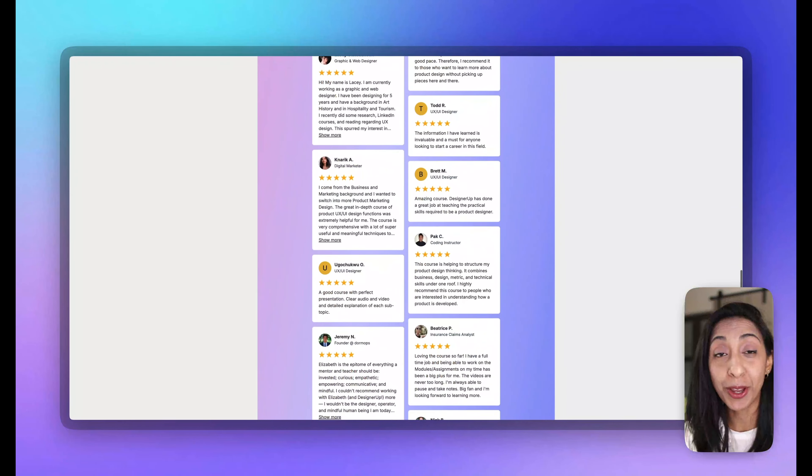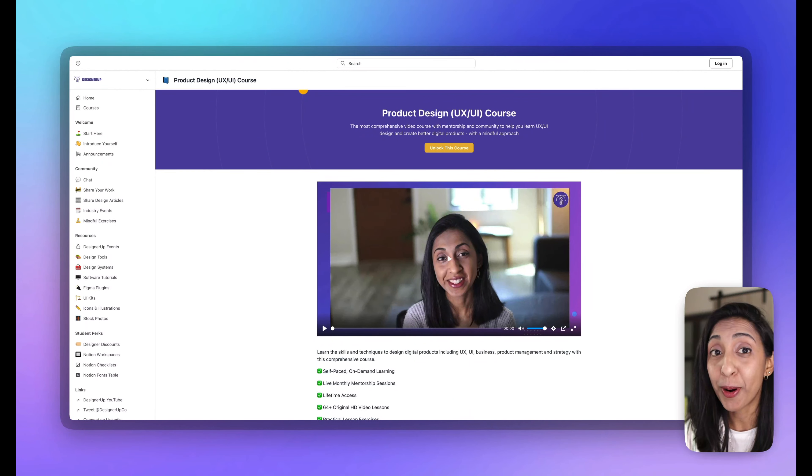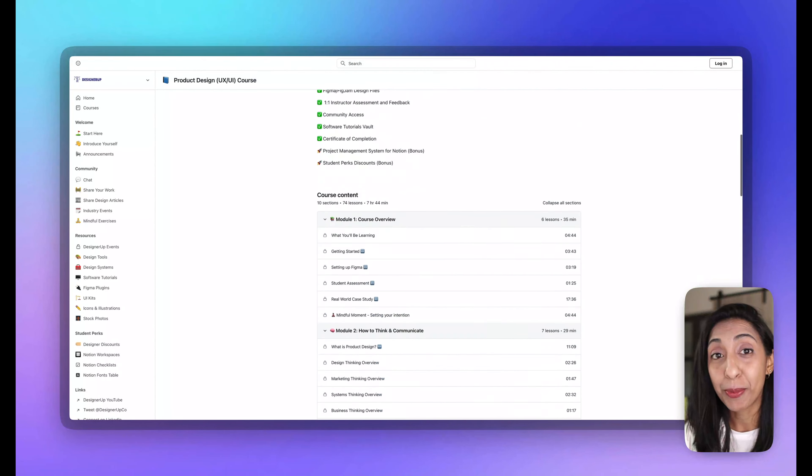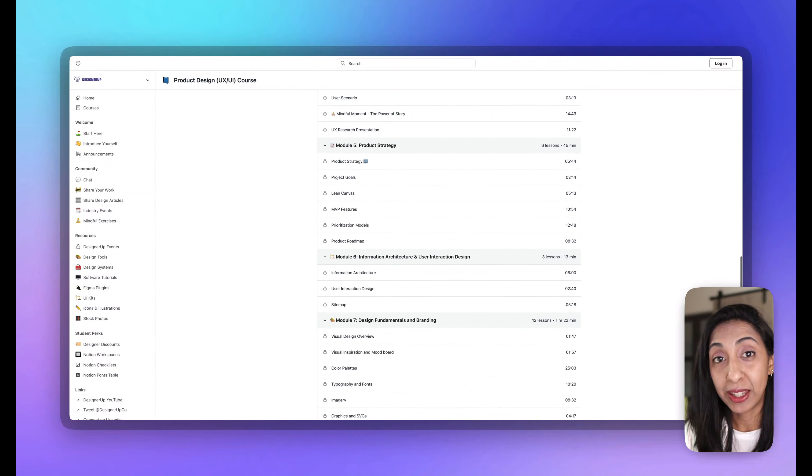I also have a product design course where I teach all of this — designers love it because they do real-world hands-on projects, build their portfolio, and get one-on-one mentorship from me and the community throughout the program. It's an amazing way to upskill in product design, strategy, and business. Make sure to save this video and share it with your team, and let me know in the comments where you're at with your design systems so I can make more videos like this.